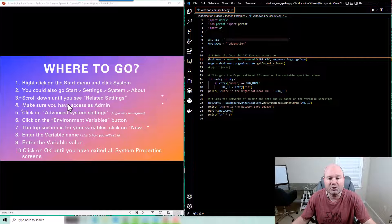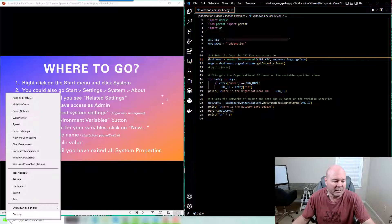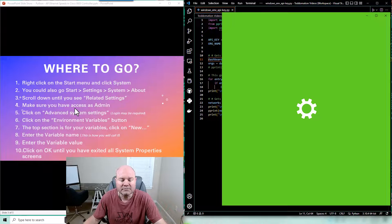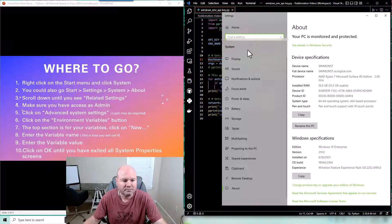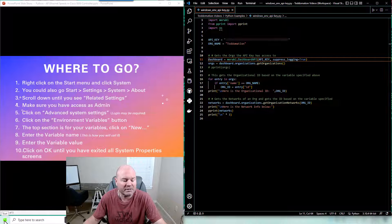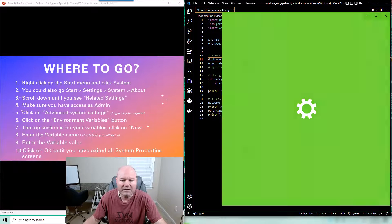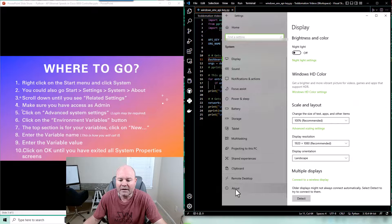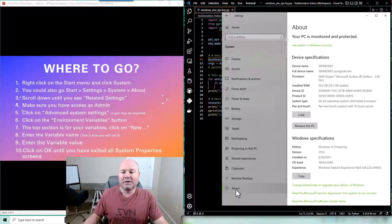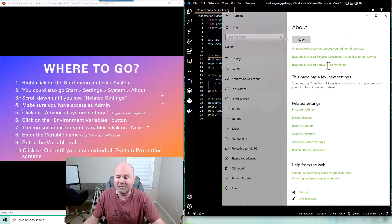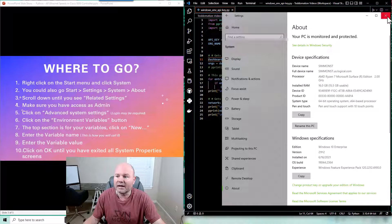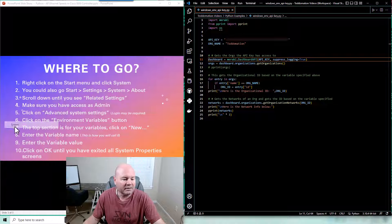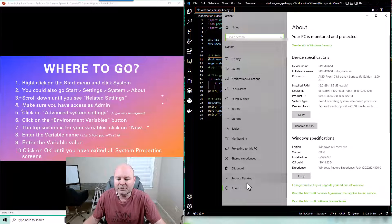A couple of different ways that you can get to the system. The easiest way is just to right click on the Windows button and left click on system and then it'll pop up. If you don't have that for some reason you can always go to the Windows key, go to settings, when settings comes up you go to system and then just make sure you go all the way down here to about and you'll see that it's the exact same place doing it that way.